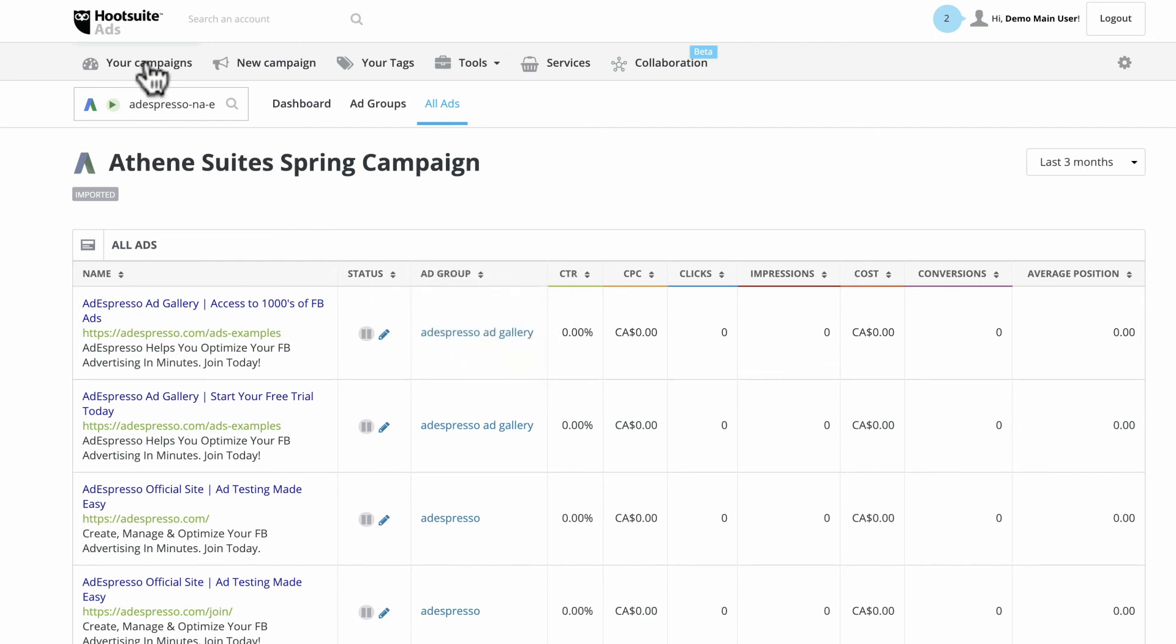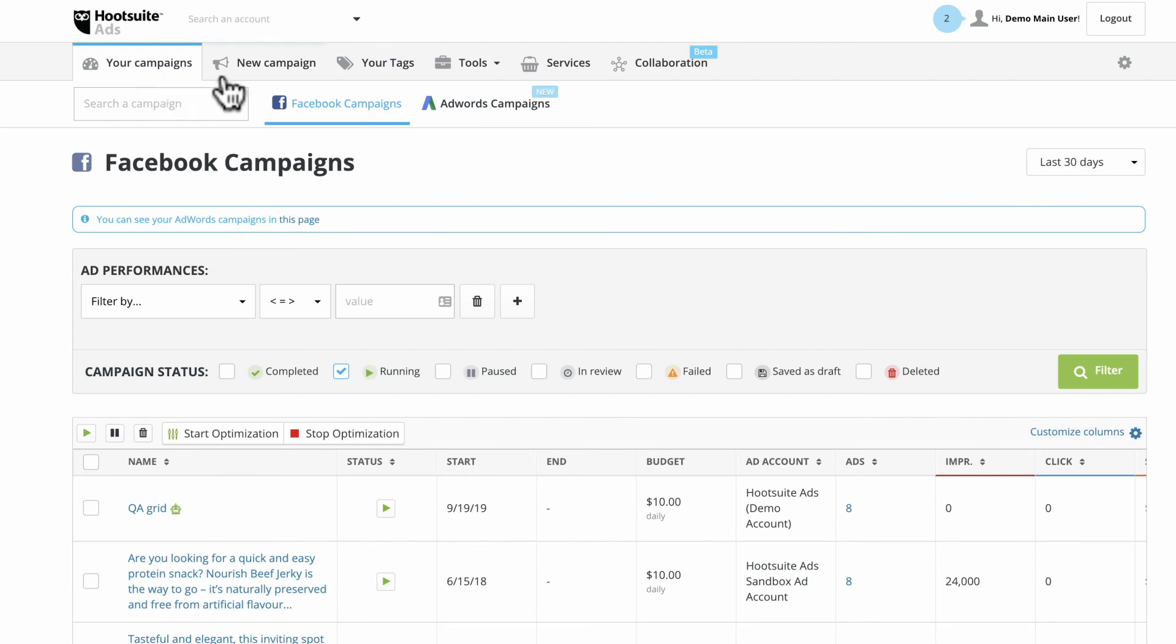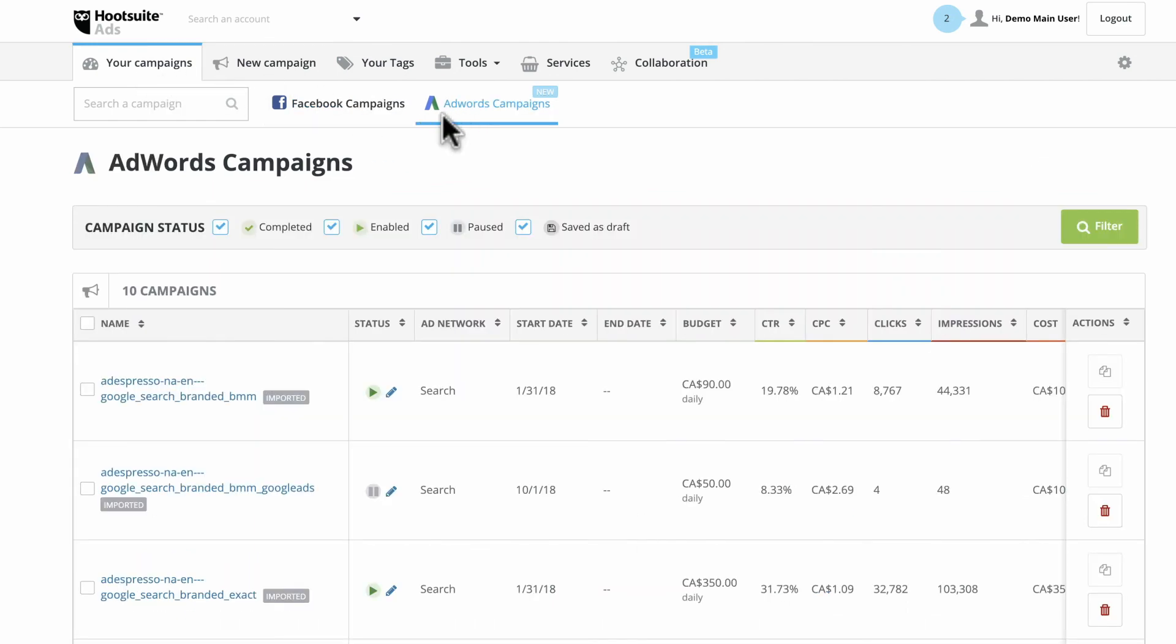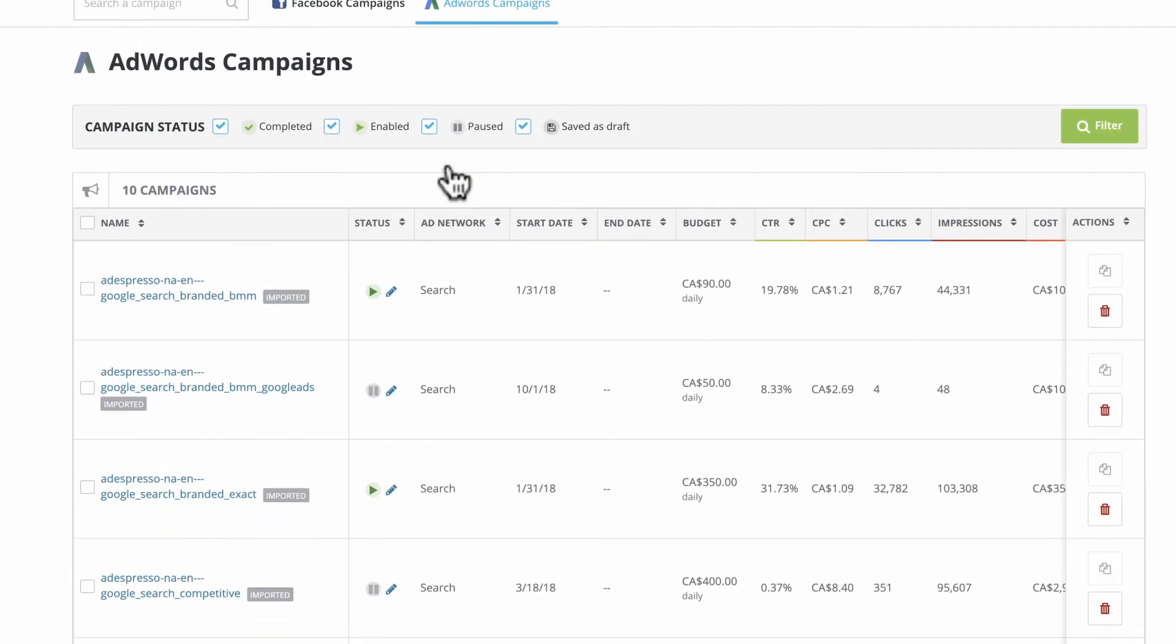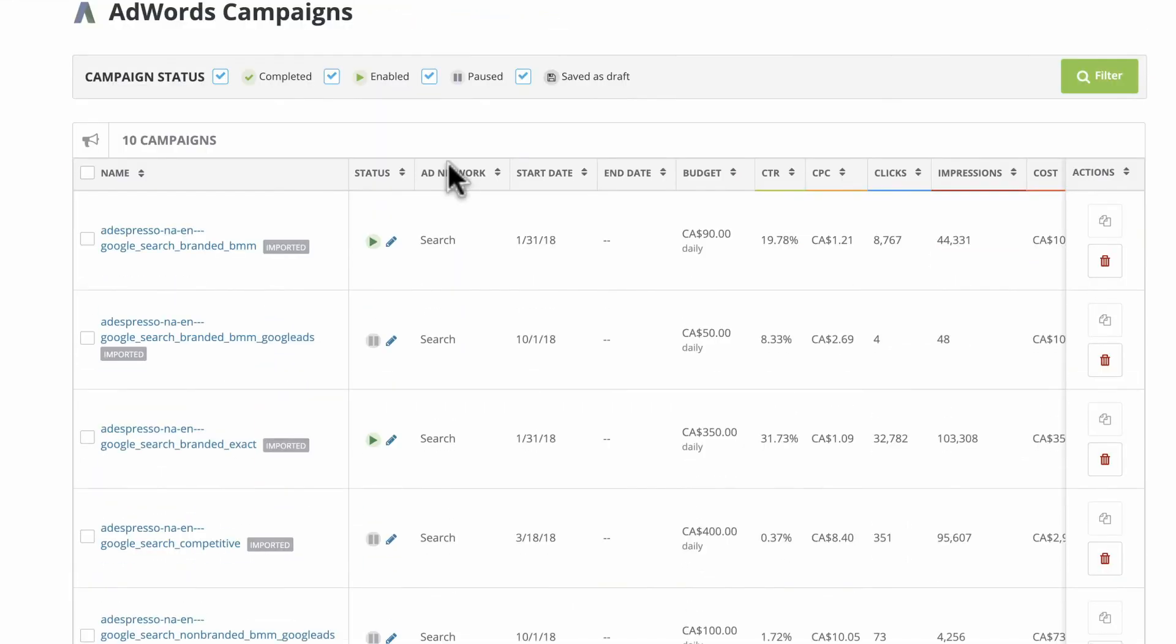The Google Ads campaign page is where you view all completed, enabled, and paused campaigns in one spot alongside their essential metrics.